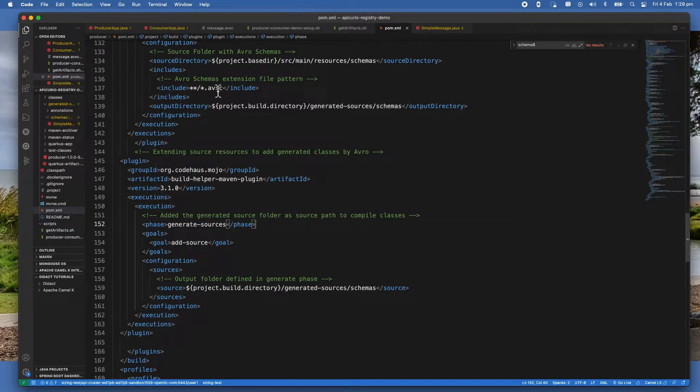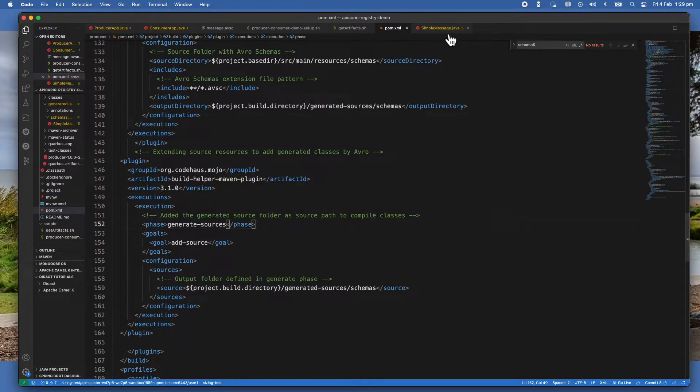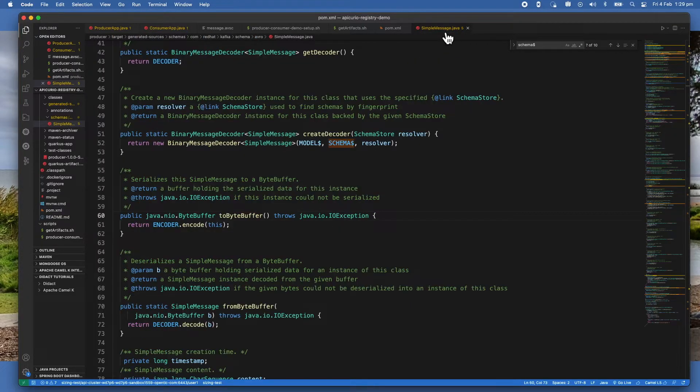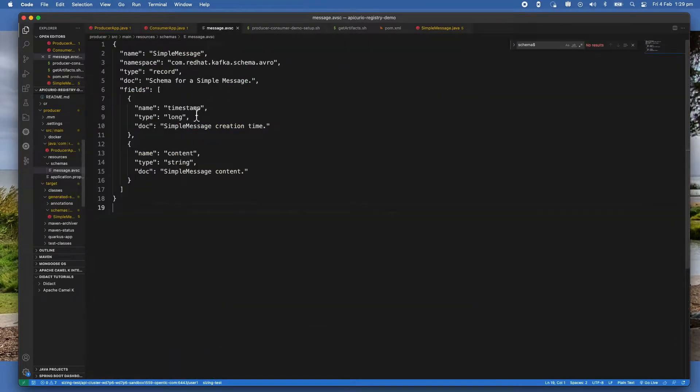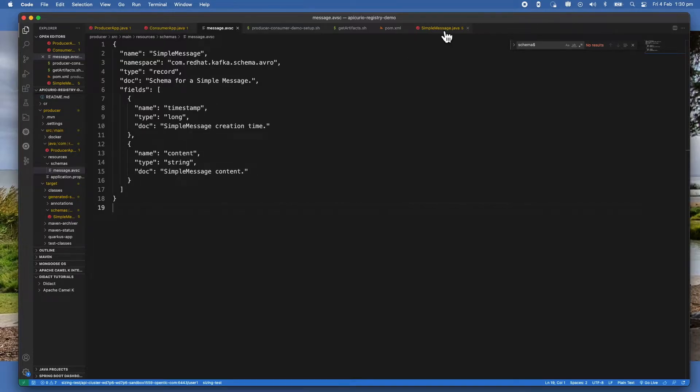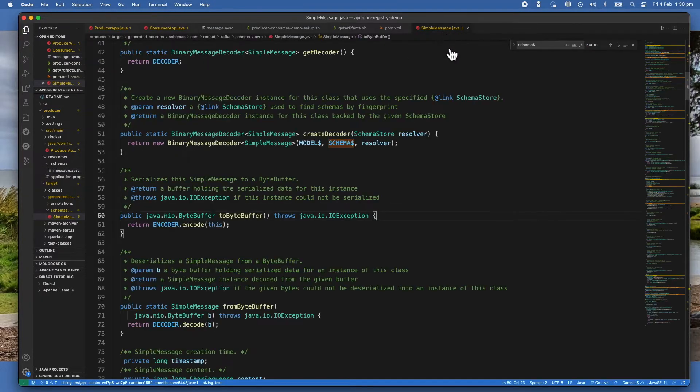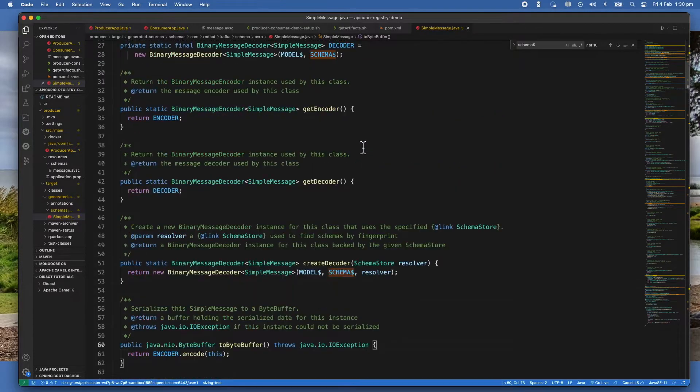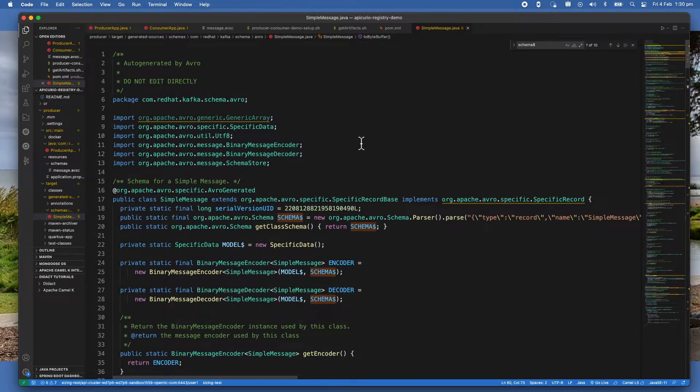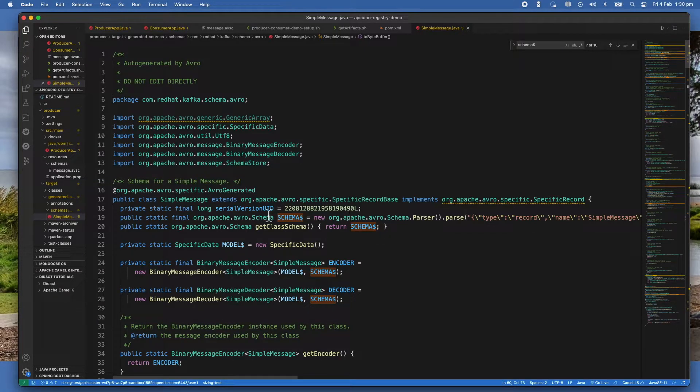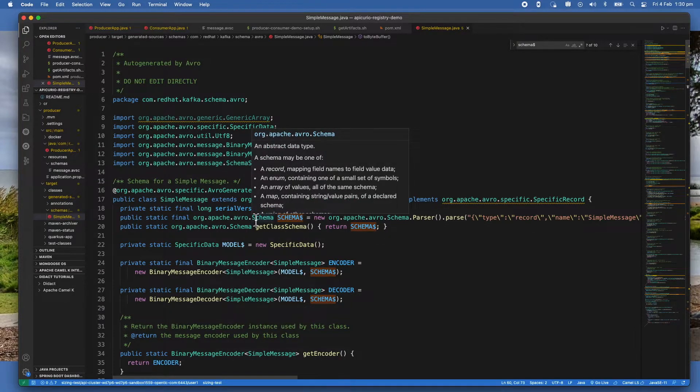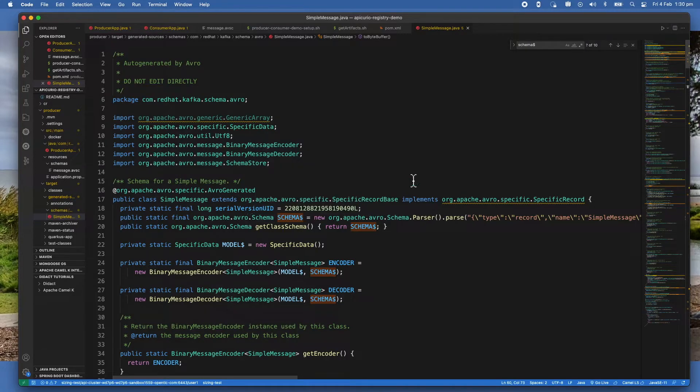So the generated source of this schema registry is - you can see it in here. The message schema is called SimpleMessage. So what it produces is a Java class called SimpleMessage, which you can see has lots of functionality in there and also incorporates or includes the schema itself in here.